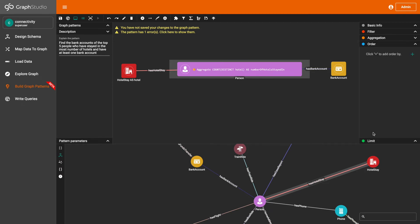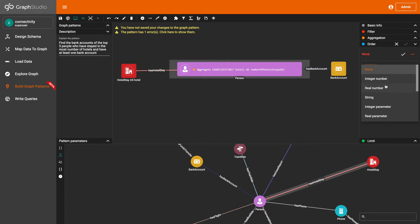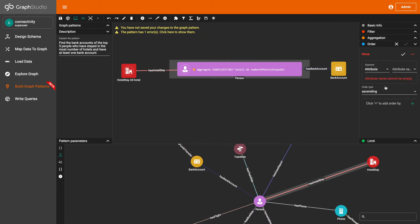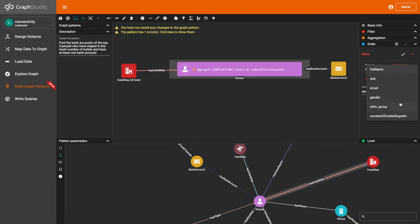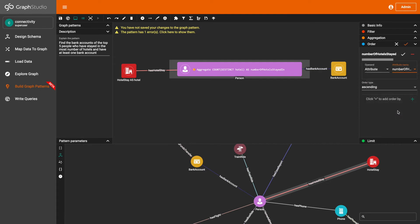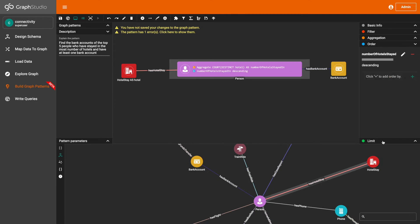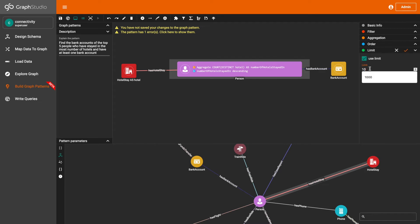Next, I'm going to add an order by to the person vertex pattern. I want to order the people based on the number of hotels each person has stayed in, from the most to the least number of hotels stayed in, so we're going to sort it in descending order based on the number of hotels stayed in.